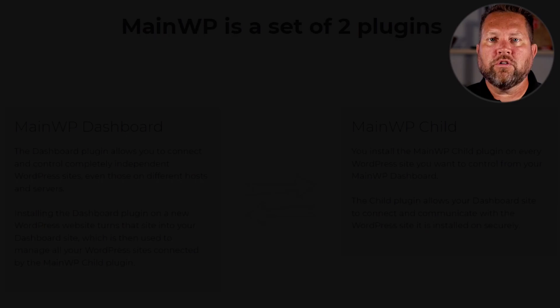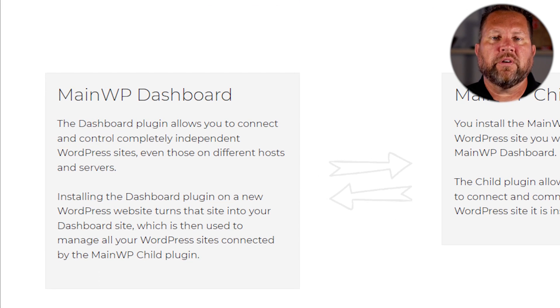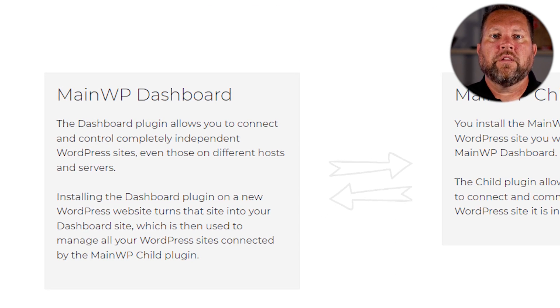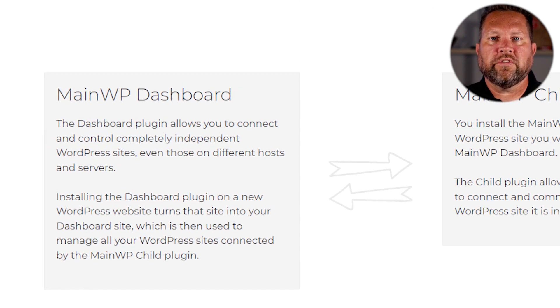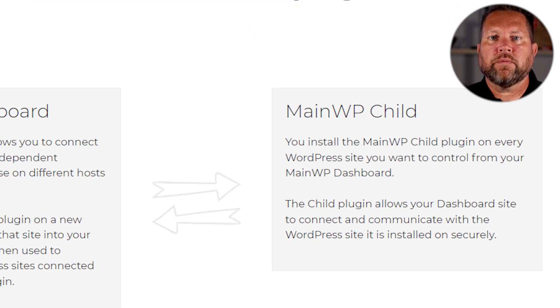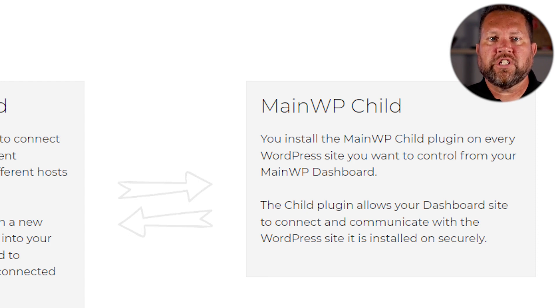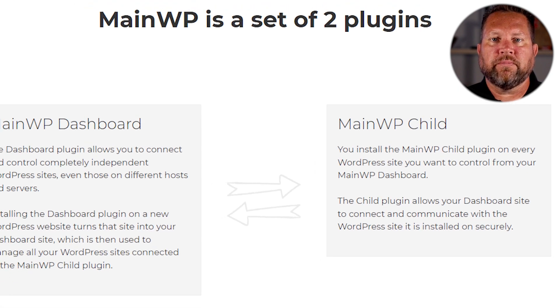To get started with MainWP, you need at least two WordPress installs. The first WordPress install should get no traffic. This can be a new site, a subdomain, or even a site locally hosted. This will be referred to as your dashboard site. The second WordPress install is an active WordPress site that you want controlled by your dashboard. This is referred to as a child site. You can have an unlimited number of child sites connected to your dashboard.